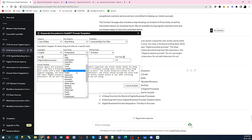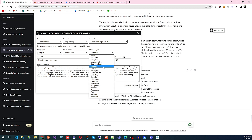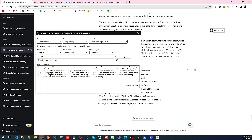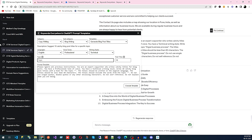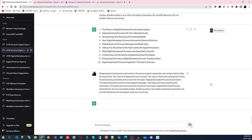You can set the voice tone — Funny, Friendly, Frank — and choose your writing style: Critical, Creative, or Technical. Since we're writing for business, I'll select Professional tone and Technical writing style. I'll specify the topic as 'Digital Business Process Automation,' enter the number of titles I want, and then execute.